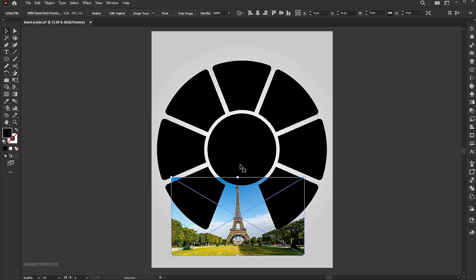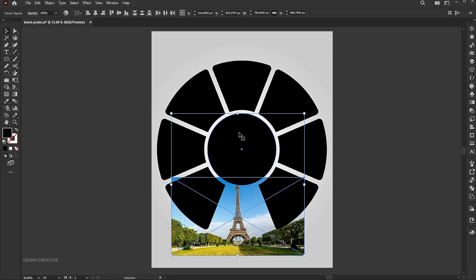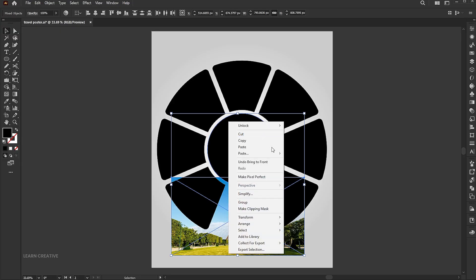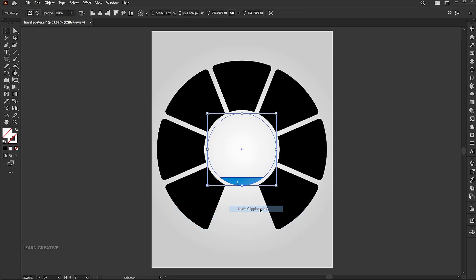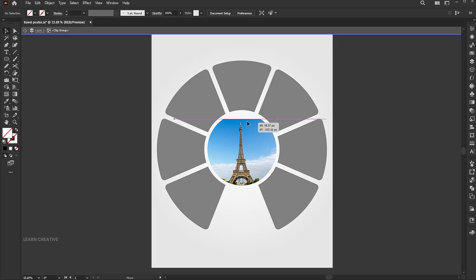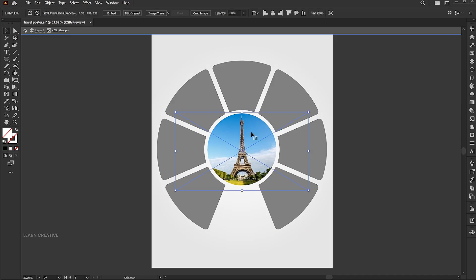Select the center shape and the image. Right click and choose make clipping mask. Double click and adjust its size.